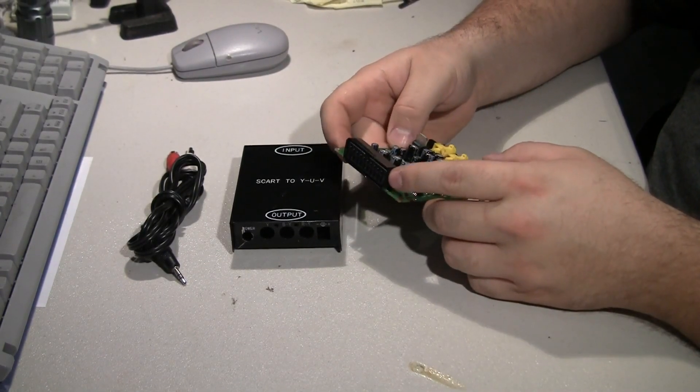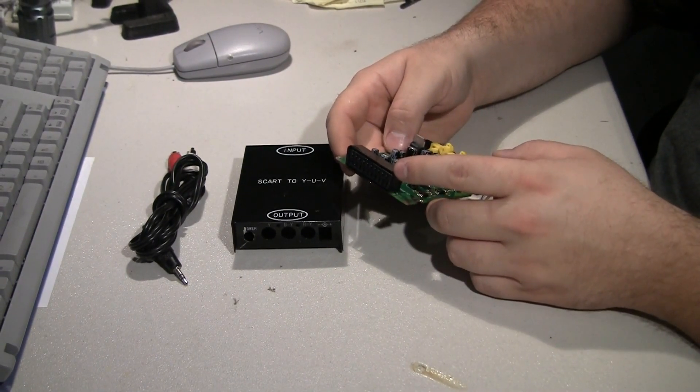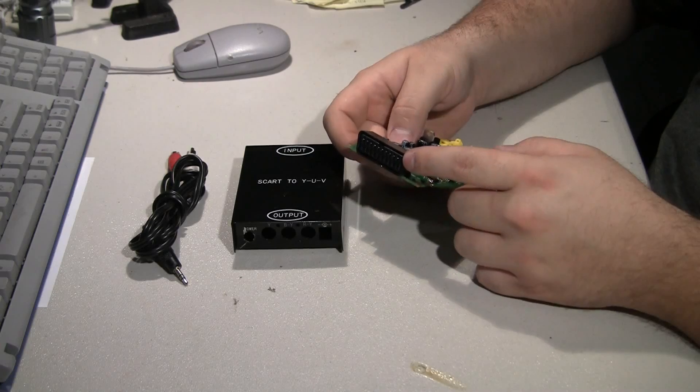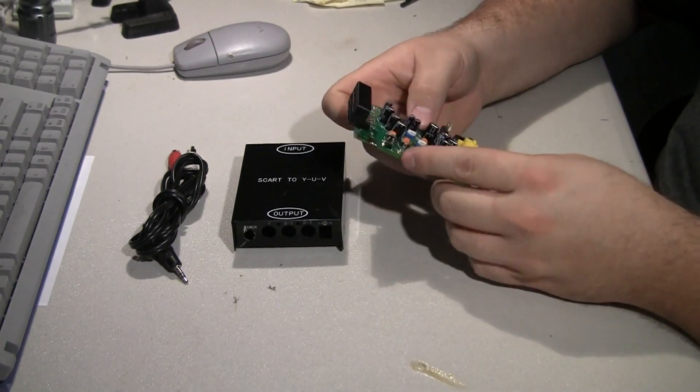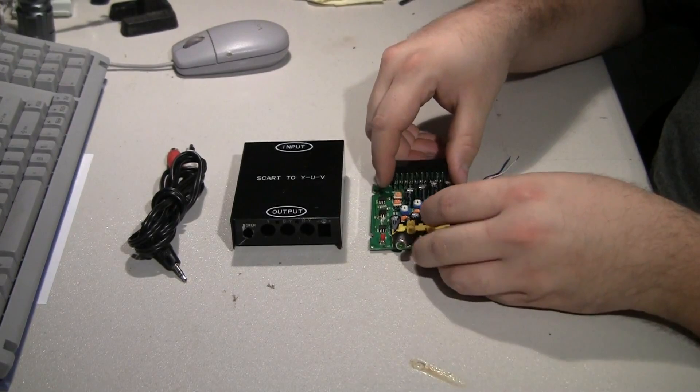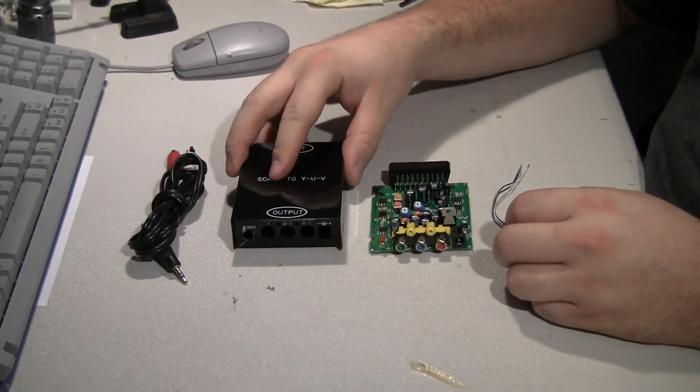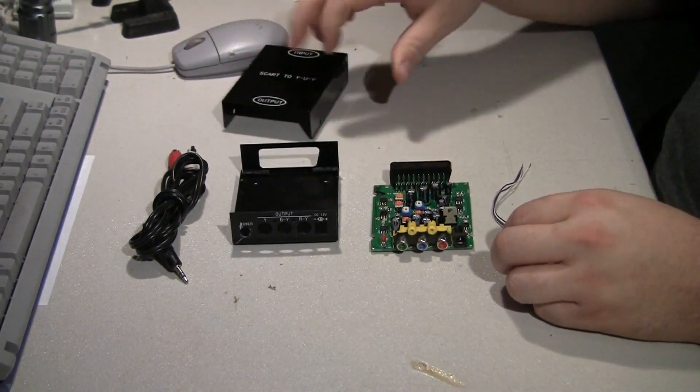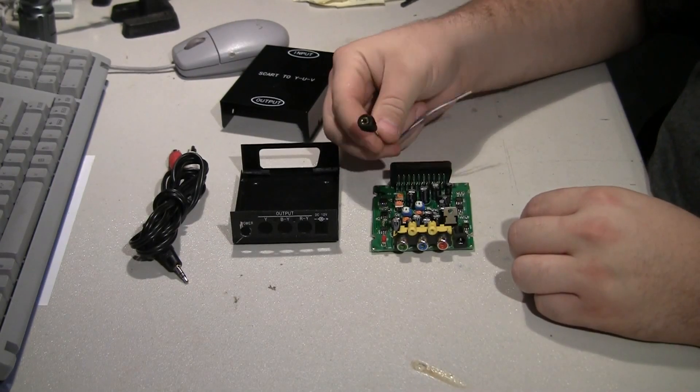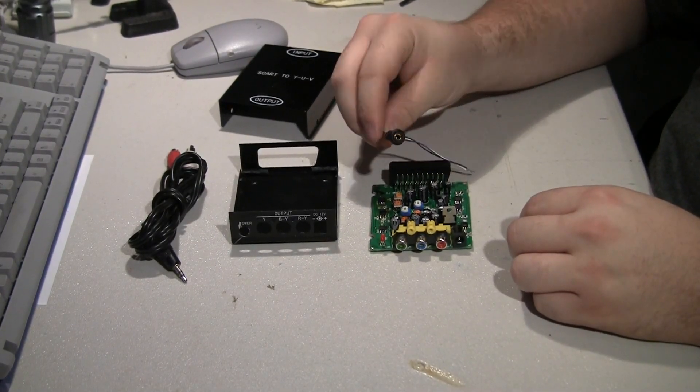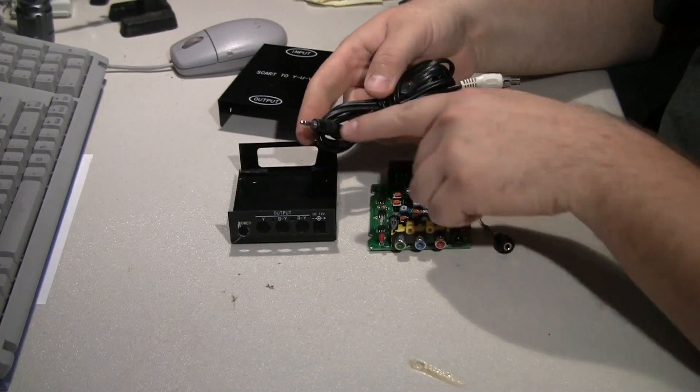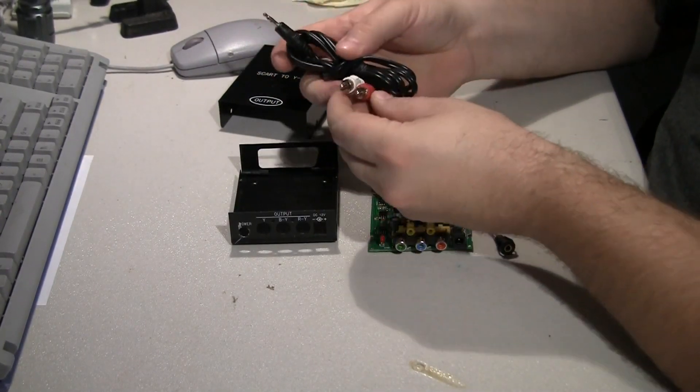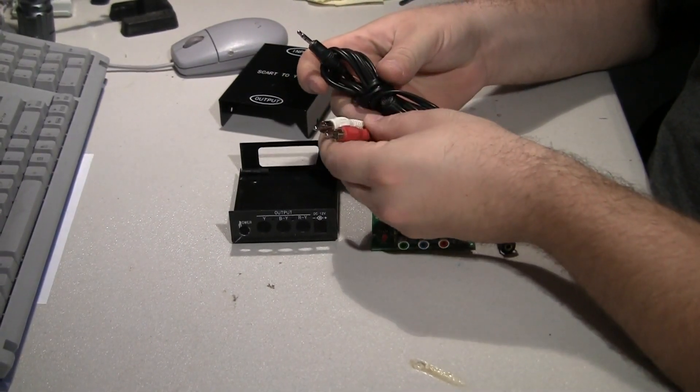Most consoles have some kind of SCART adapter cable. Nintendo has one with a multi-out connector on one end and a SCART connector on the other. Basically what we're going to do is add a hole to the back to put this headphone connector in. Then we'll use a cord with the headphone connector on one side and stereo output on the other.